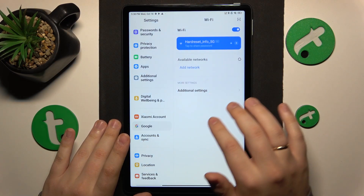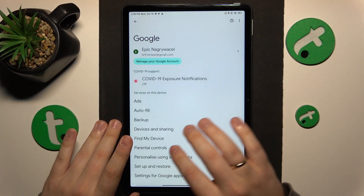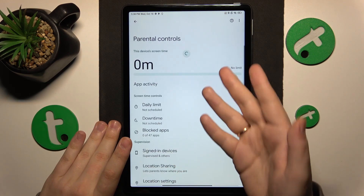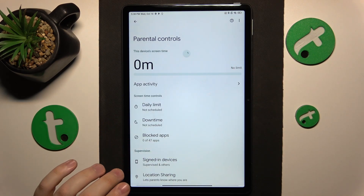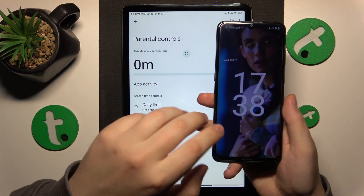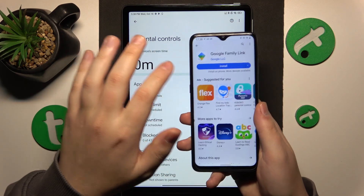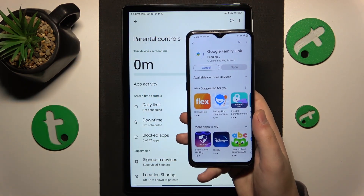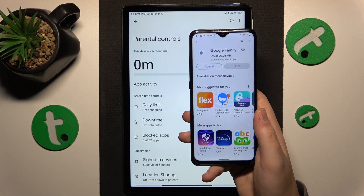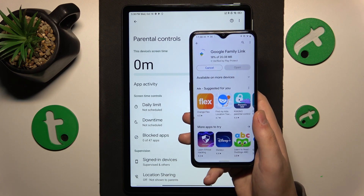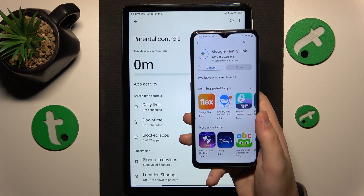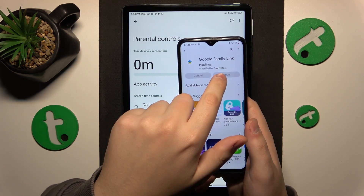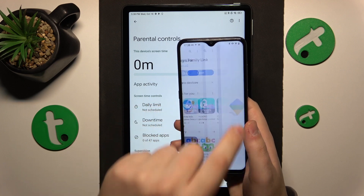Google parental controls, as you can see, they are active. Now you need to take your parental phone or device and install the Google Family Link app from the Play Store. Launch the app once it is installed.